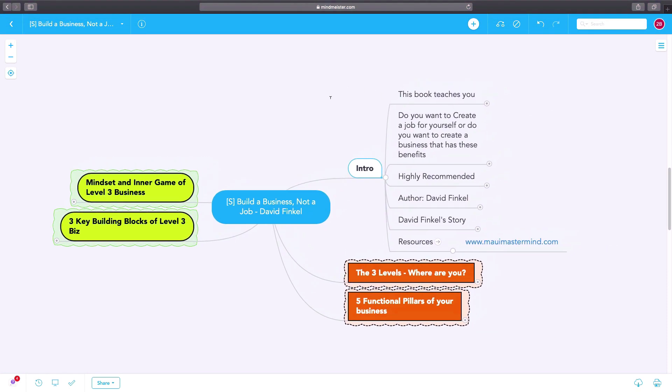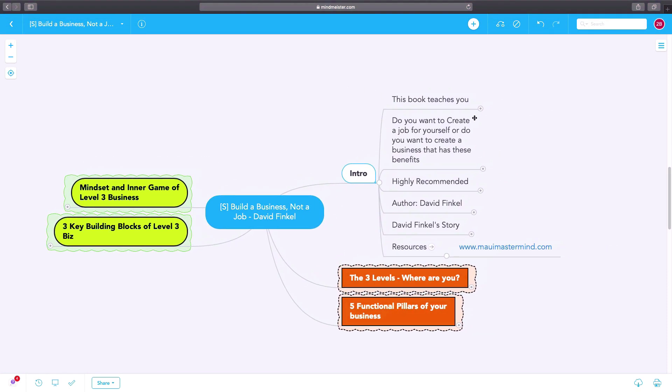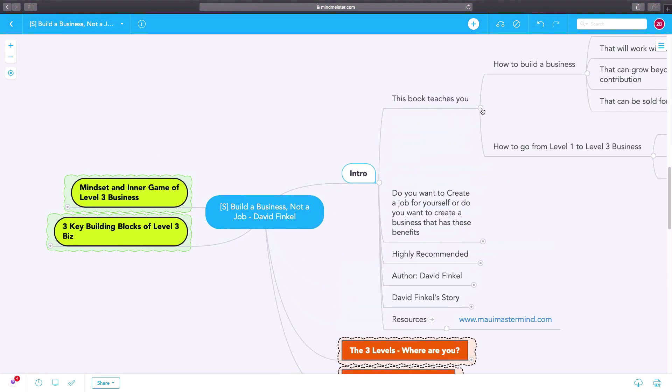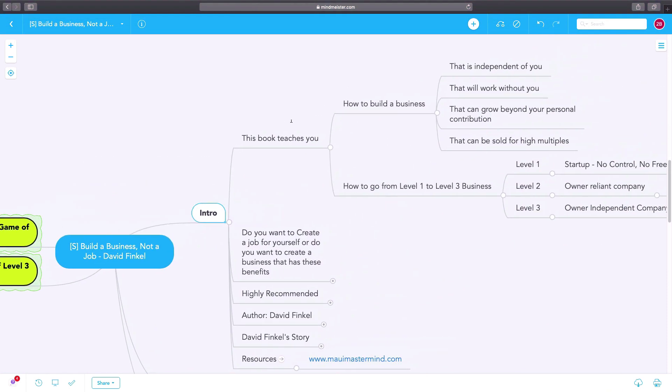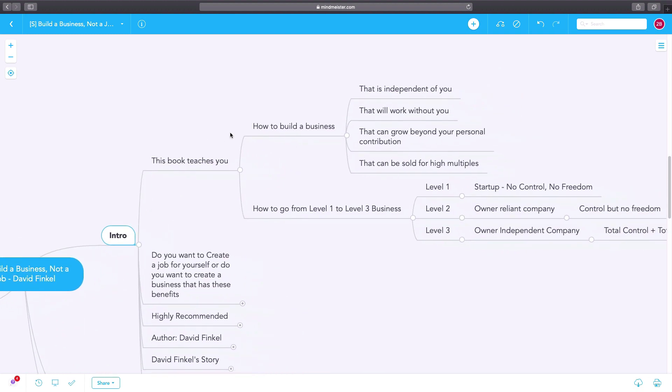Build a Business, Not a Job by David Finkel. This book will teach you how to build a business that is independent of you, that will work without you.